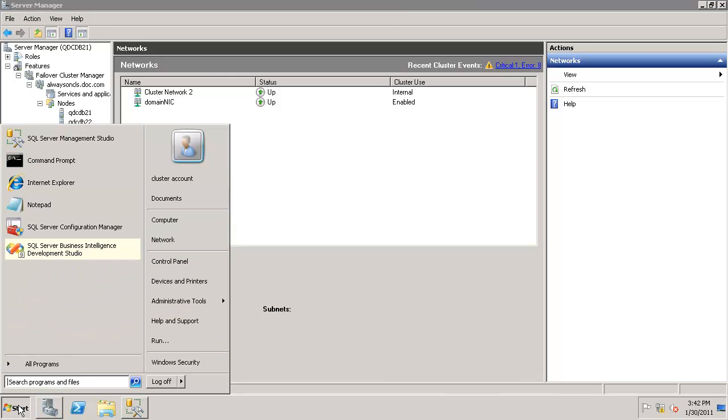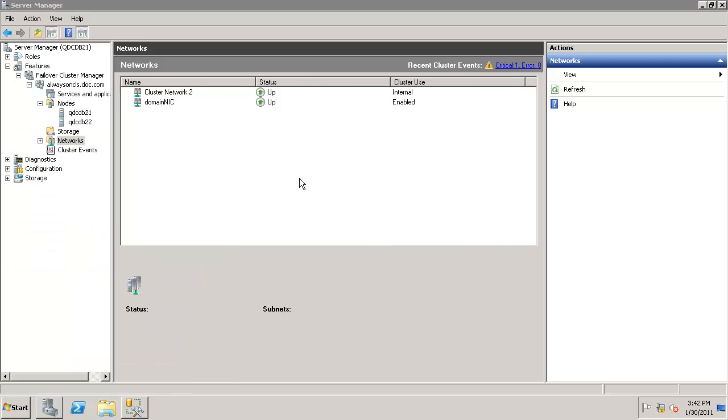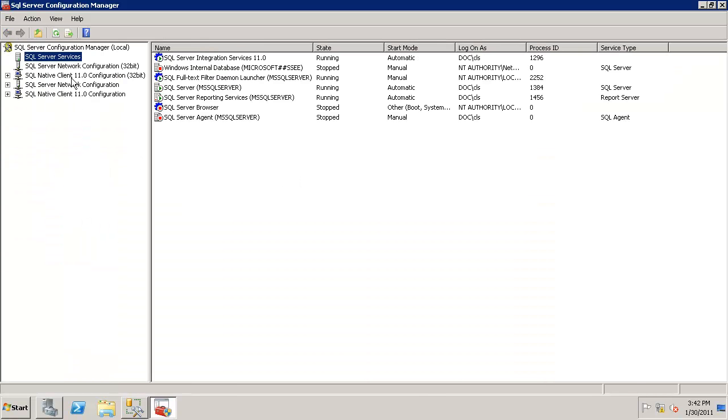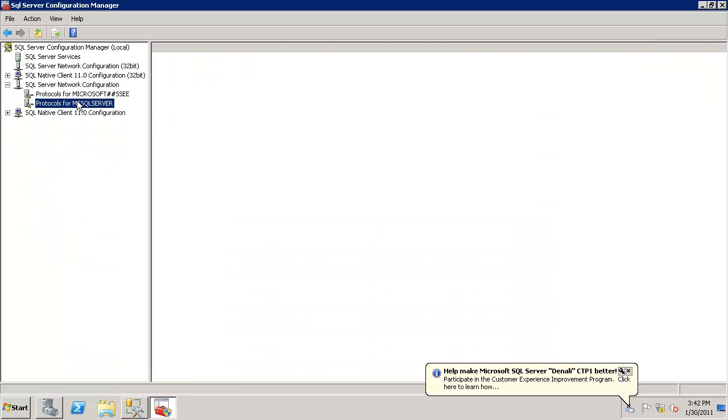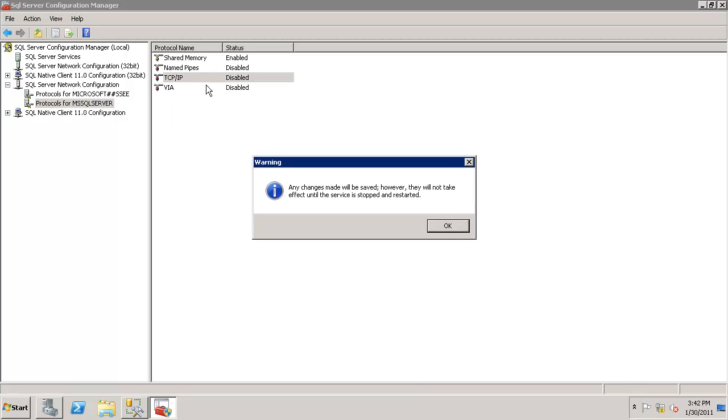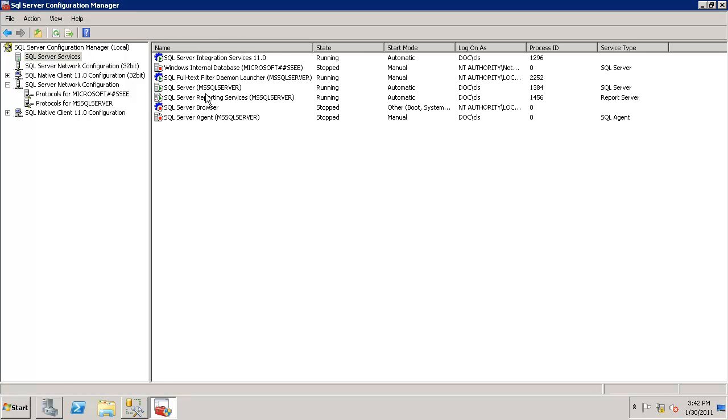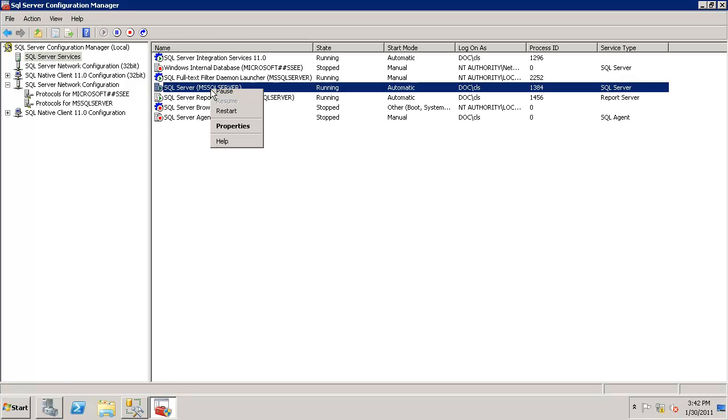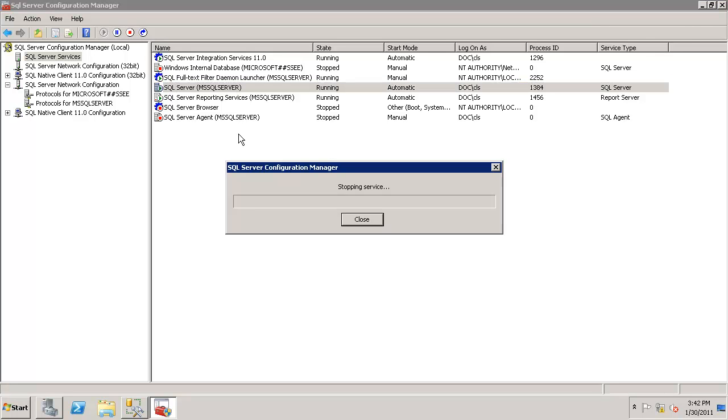You have to change the configuration to enable TCP/IP. Let's go to SQL Server Configuration Manager. Click on SQL Server Network Configuration, then enable TCP/IP. This requires a restart of the SQL Server service. Make sure you make this change on both nodes and restart the SQL Server service.